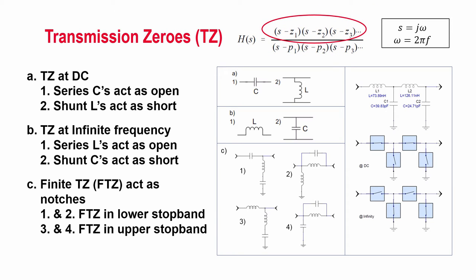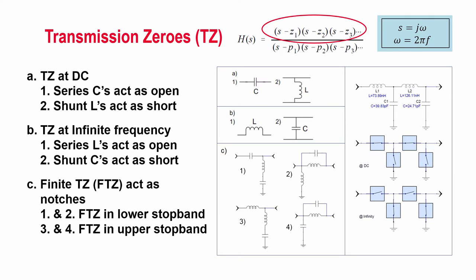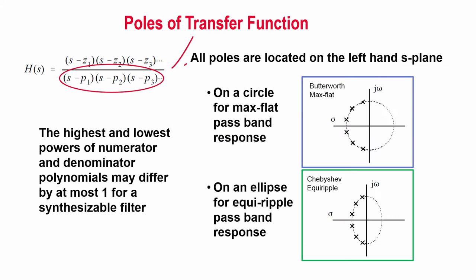Mathematically, the transfer function of the filter can be expressed by the ratio of the output over the input signals, expressed as factored Laplace polynomials, where s equals j omega equals 2 pi times the frequency. The roots of the numerator and denominator are transmission zeros and poles, respectively. The transmission zeros govern the filter stop band response, while the poles govern the amount of ripple in the pass band.